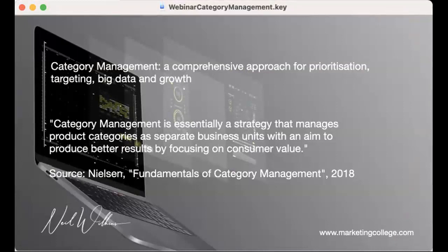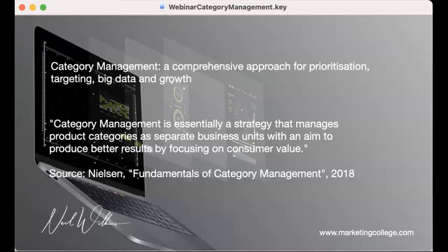The definition of category management — and this is a really nice one from Nielsen in their work called Fundamentals of Category Management — defines it as essentially a strategy that manages product categories as separate business units with an aim to produce better results by focusing on consumer value.